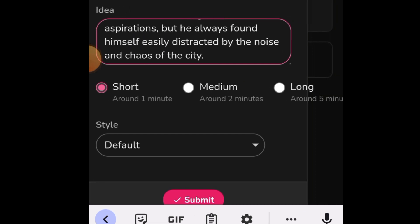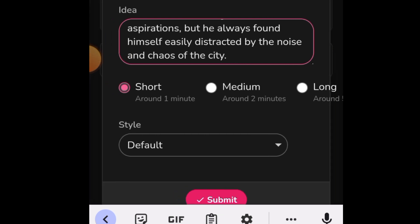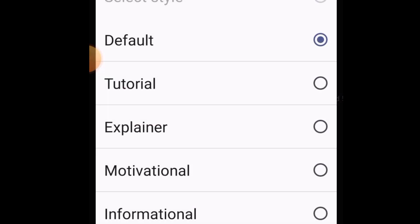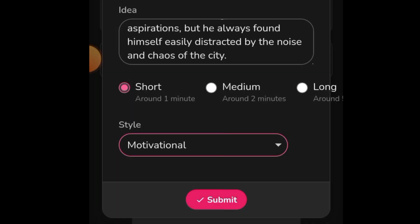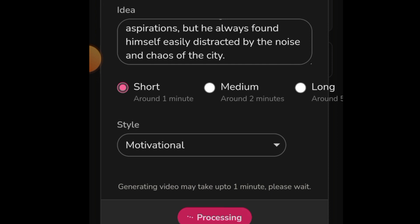Here you can choose the length: short is around one minute, medium is two minutes, long is longer. Choose the length and it will summarize accordingly. For the style, let's choose 'Motivational.' We'll choose one minute, though you can choose two minutes. Generating the video may take up to one minute — let's wait for Fliki.ai to do the magic.